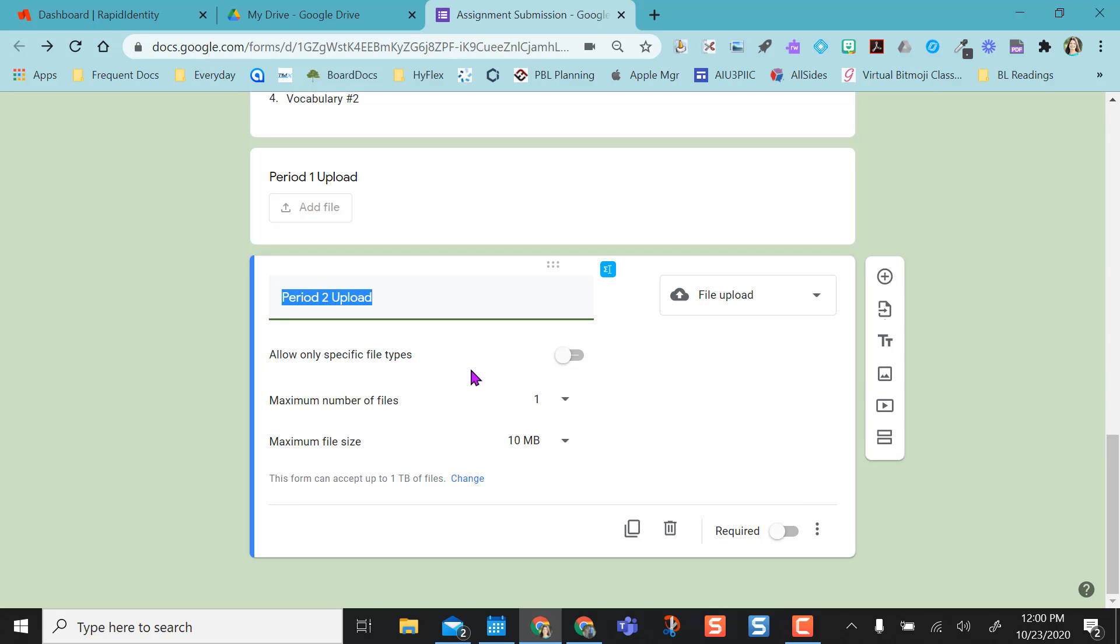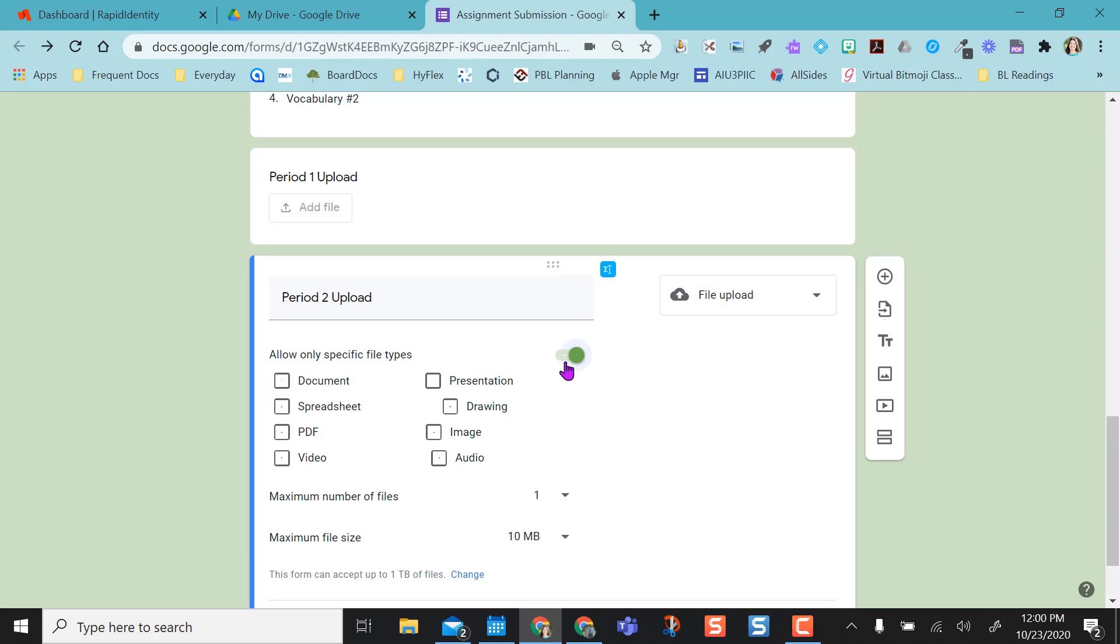Going back to period 2, I'm going to walk you through these options here. If you select this radio dial, it opens an option where you can only allow specific file types to be uploaded. So let's say you want a PDF for their project or whatever they're working on. If you select PDF, it will only allow them to upload a PDF.